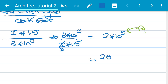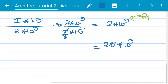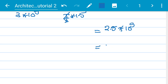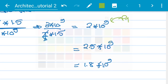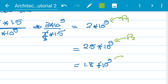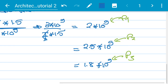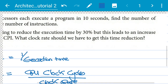For P2, applying the same formula gives 2.5 × 10⁹ instructions per second. For P3 it gives 1.8 × 10⁹ instructions per second. Comparing all three, P2 has the highest performance because it executes the most instructions per second.